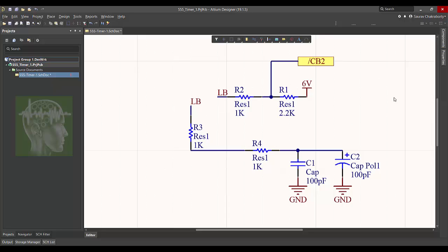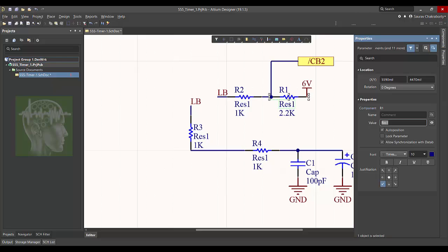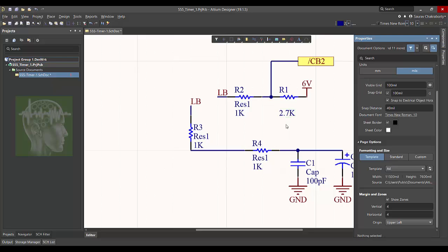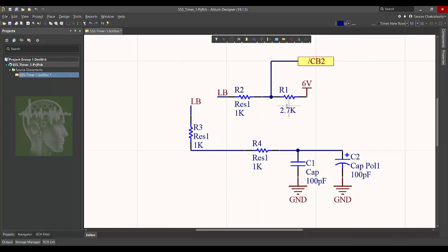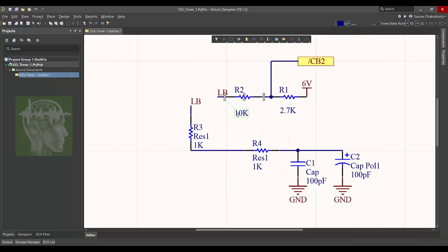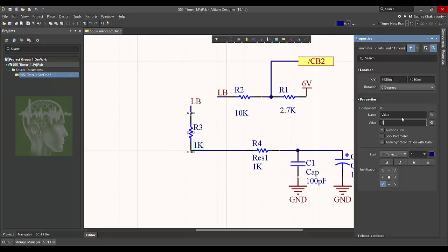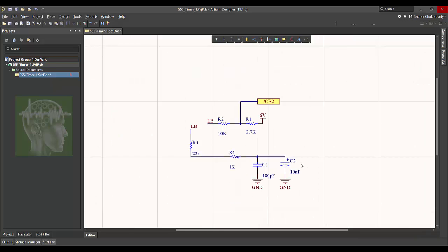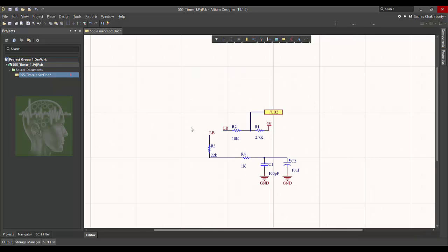Now suppose there are resistors where double click and I want to hide this res value, so unhide it. I want to change the value of the resistor 2.7k, so I just change the value and then click and properly place the text. Similarly I am giving the value to all the resistors and hiding the description part. This is like a 10 microfarad capacitor. So this is my basic circuit.